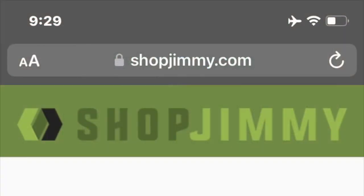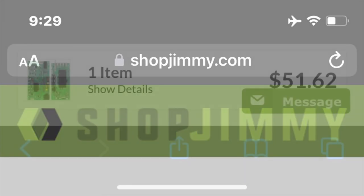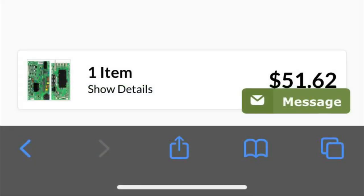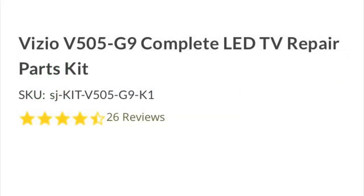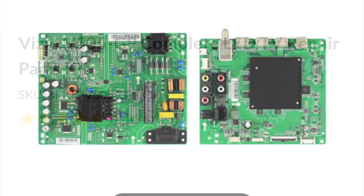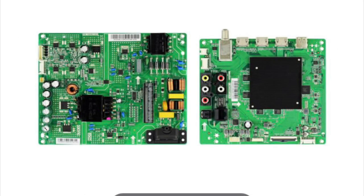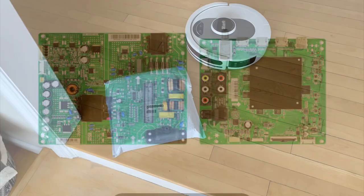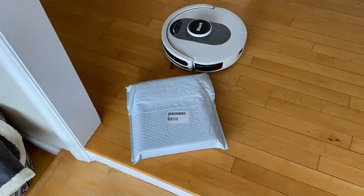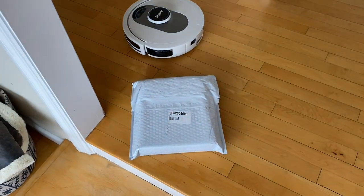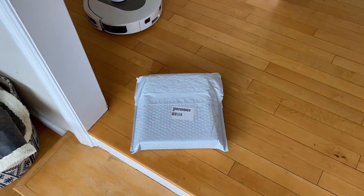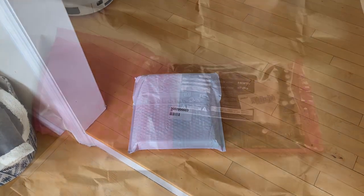Here we go. ShopJimmy.com. I got a power board and a main board ordered. It cost me just over 50 bucks. And this is the name of the kit that I ordered. ShopJimmy got me my package in two days. So let's get to it.